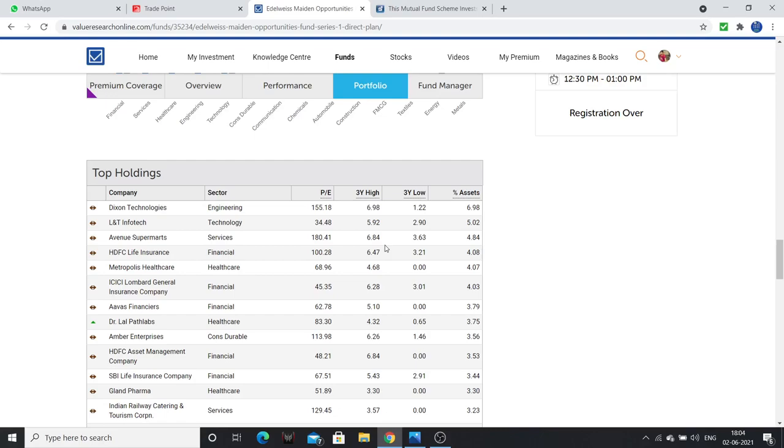So this fund at 14.5 stop loss, right? If this fund reaches 20, then our stop loss will also move to 16. By this, almost we are getting no risk in this fund, and this fund will perform.